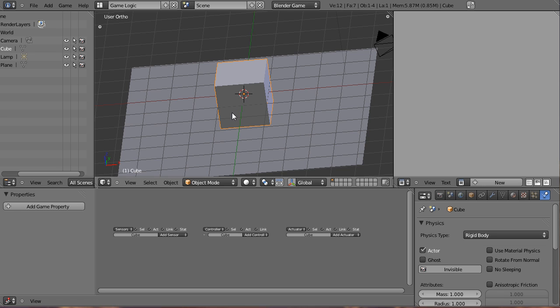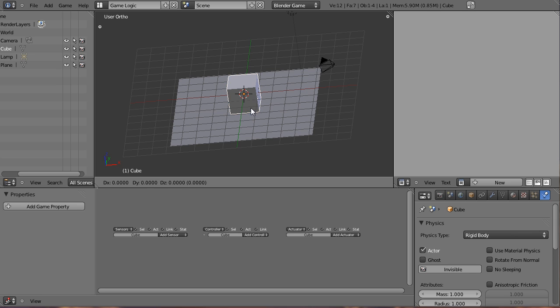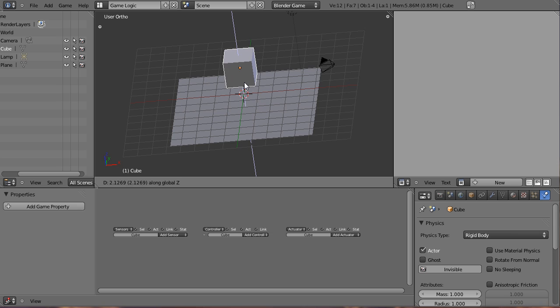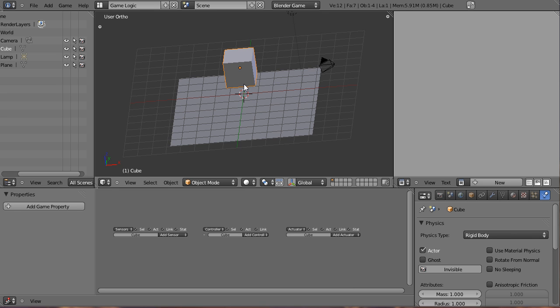So this will allow it to react to gravity and stuff of that nature. So I'm going to hit the G key, the Z key to kind of demonstrate this. And then I'm going to left mouse click. I just moved it up a little bit and I'm going to hit the P key to start the Blender Game Engine. And as you can see, it falls onto the plane. So I hit escape and we're out of the Blender Game Engine. So let's go ahead and add some logic to this.